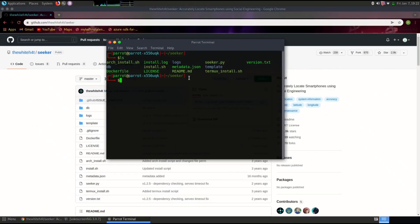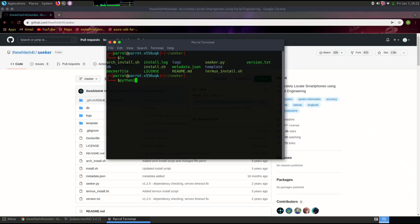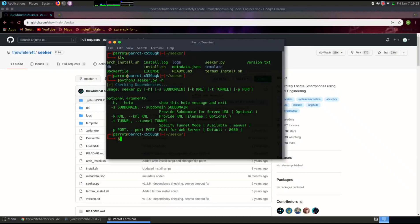And that's it! You've successfully installed the Seeker tool on Kali Linux. Remember, this tool is for educational purposes only and should be used responsibly. Thank you for watching and stay tuned for more tutorials.